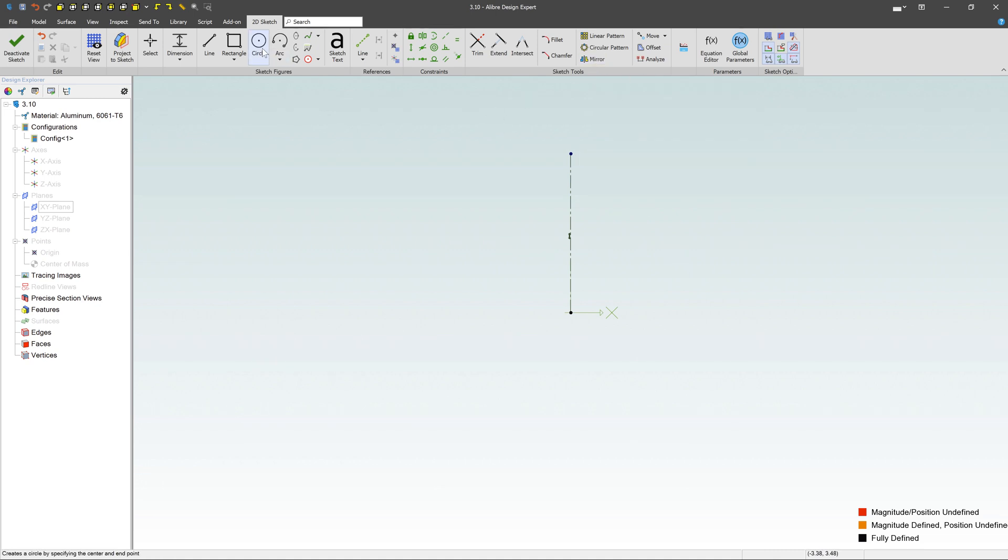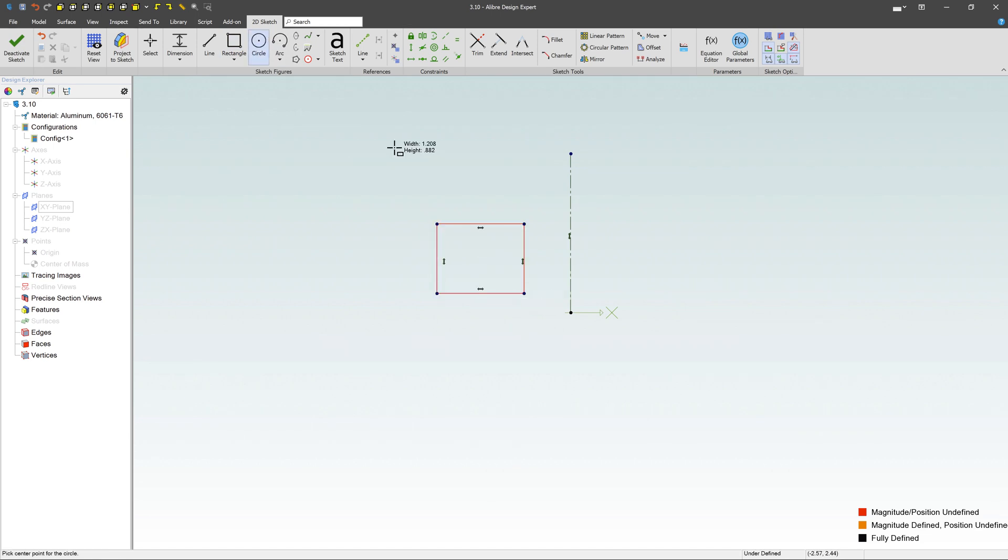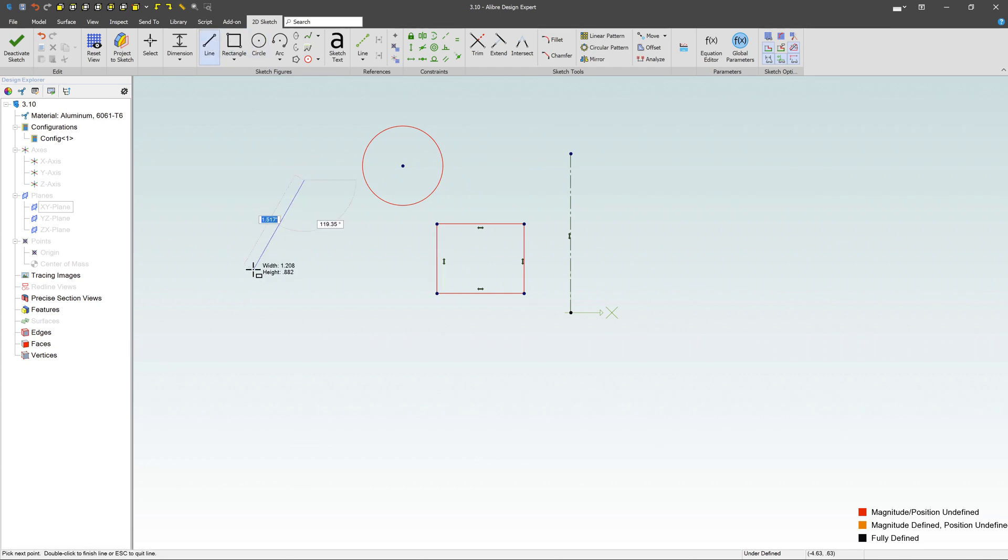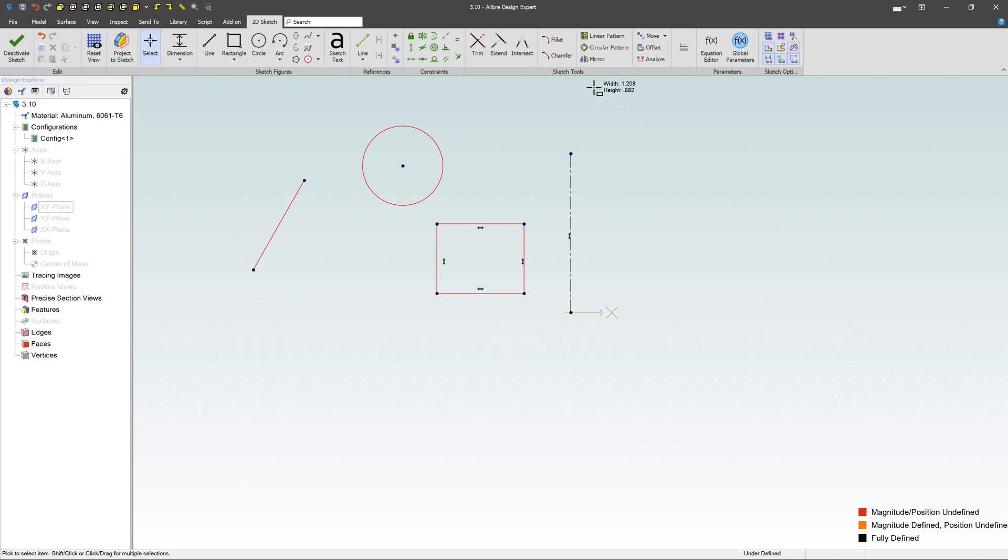Before we get into that, I want to create a few things to mirror. I'm going to grab a rectangle, throw it on there. How about a circle? Let's throw a circle right over here. How about a line? That's a good start. So let's mirror those over.